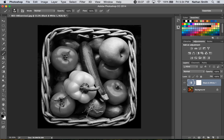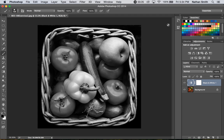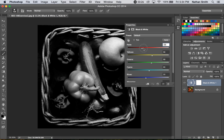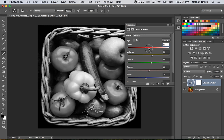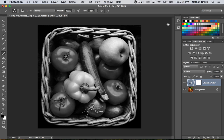I can always get back to the properties panel by clicking on that or by double-clicking this little icon in the adjustment layer. And then I can readjust if I want. That's the nice thing. These are non-destructive and you can go back and readjust them anytime that you want.